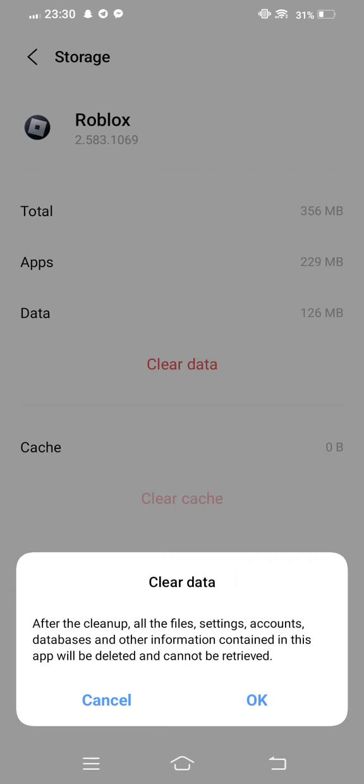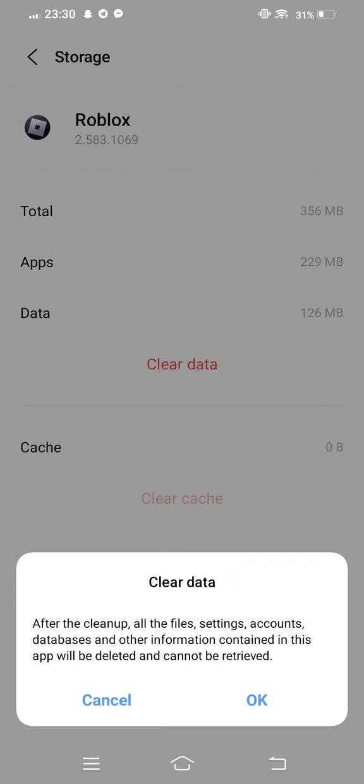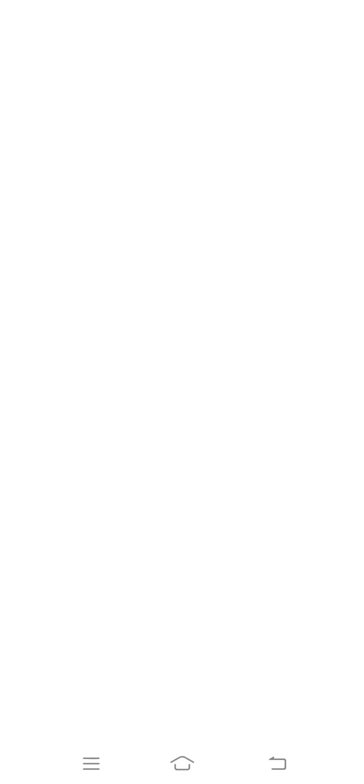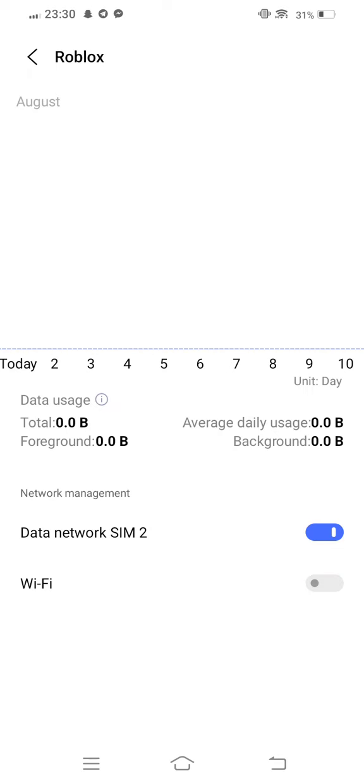After that, move back one step and tap on restricted data usage, disable it and then enable it once again.